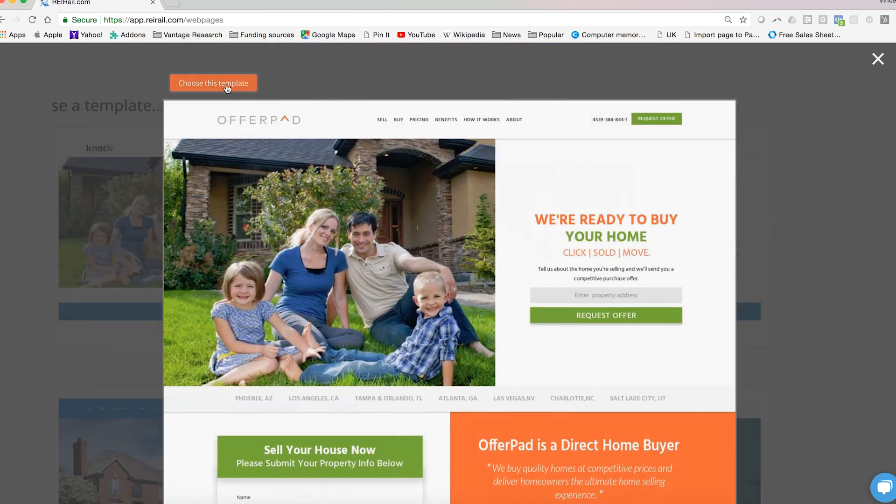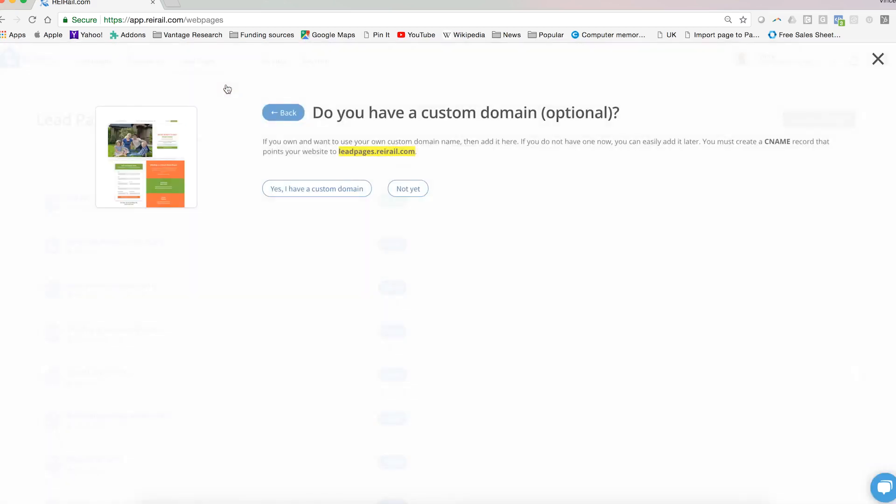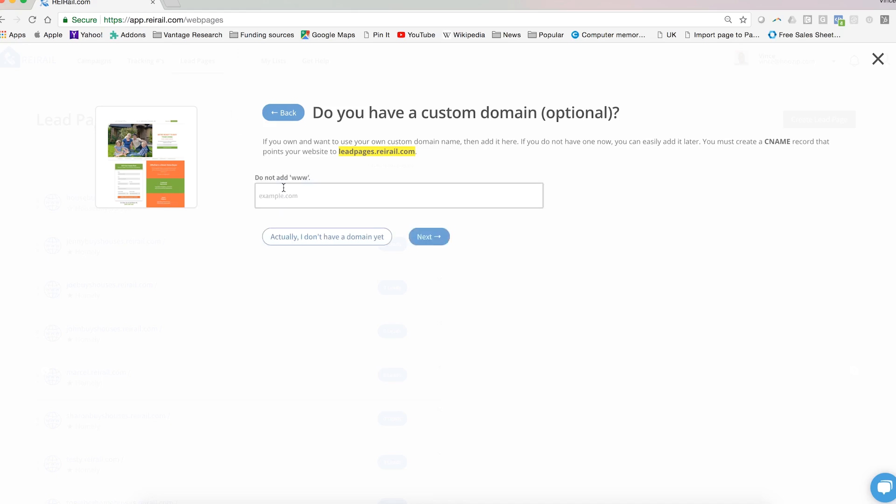Now that you've chosen the template, the system will ask you if you have a custom domain where this template will reside. If you do, great! Click yes I have a custom domain and enter that name here without the www.